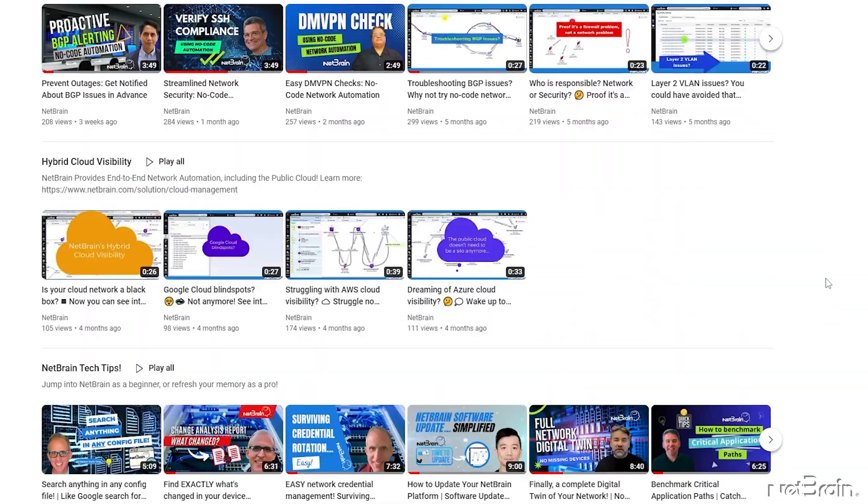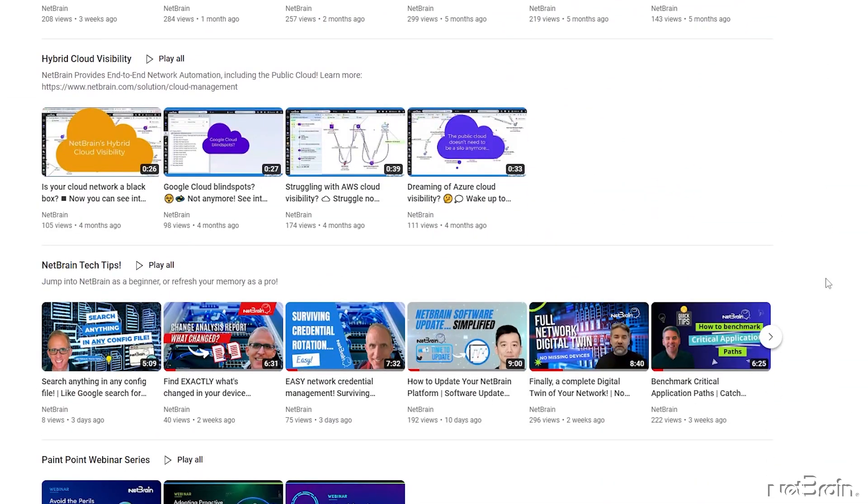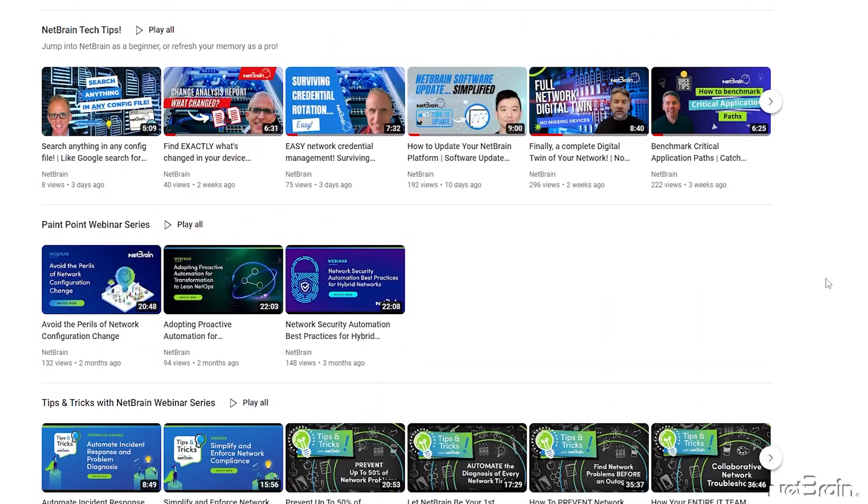If you have questions, comments or ideas for future videos, be sure to leave a comment below. Don't forget to visit us at www.netbrain.com to learn about our latest no-code automation innovations. I will see you next time.